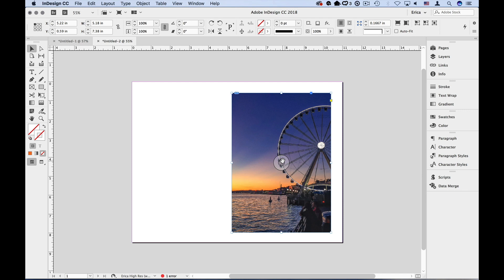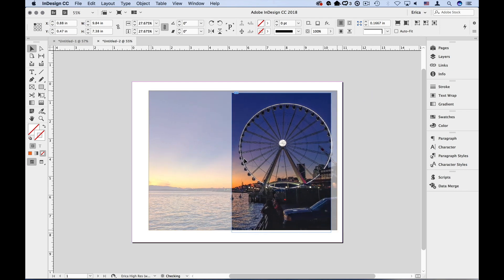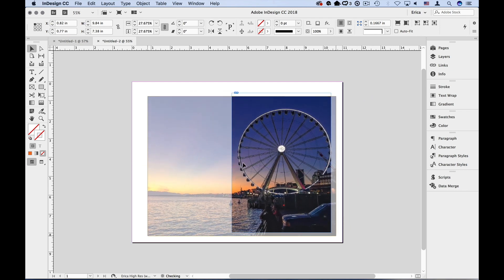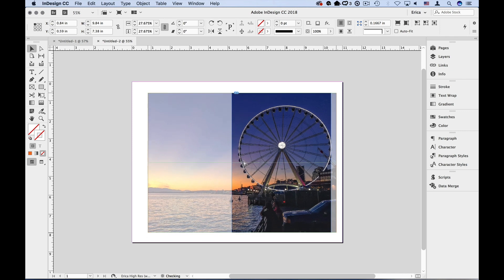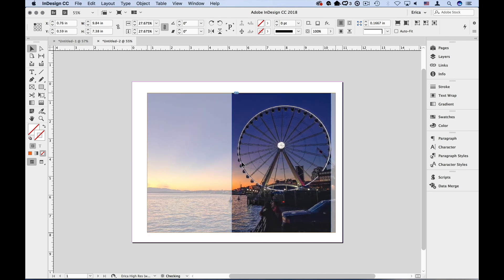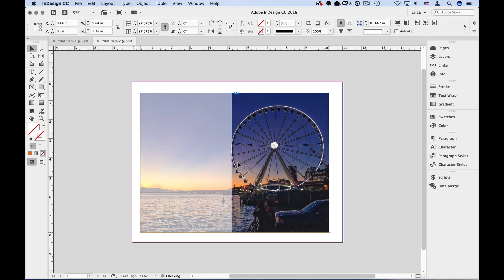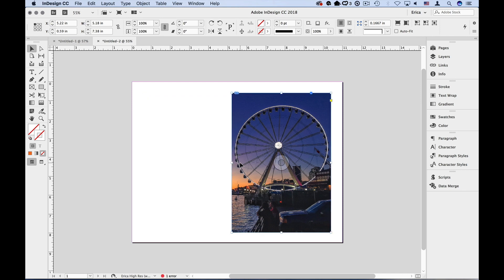I'm going to click and again hold for a second and start dragging. Now I can see the image back behind. One thing I don't want to do is move the image too far up or down because I end up with white space inside my frame. So I can hold down my Shift key, which keeps the movement only going in one direction. I'm going to move that exactly where I want it, holding down the Shift key, and let go. Now I've left the frame where it is but moved the image to crop it how I'd like.